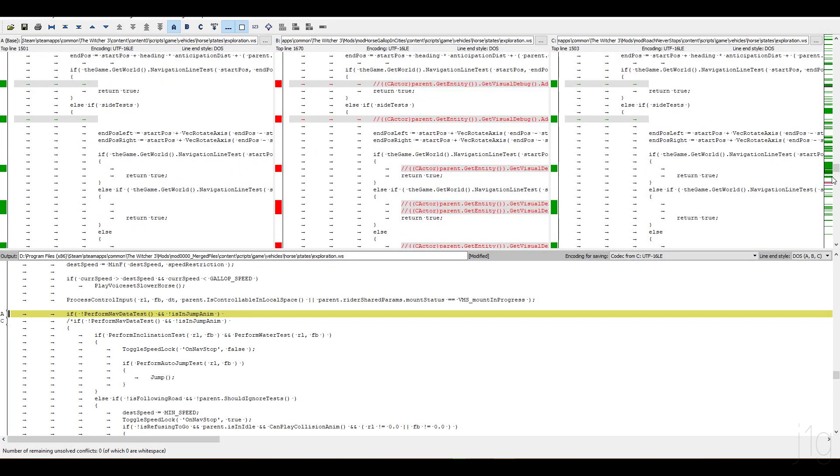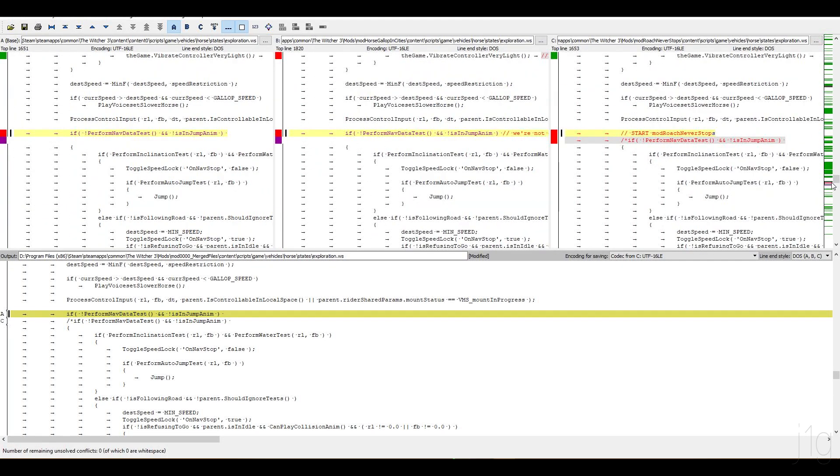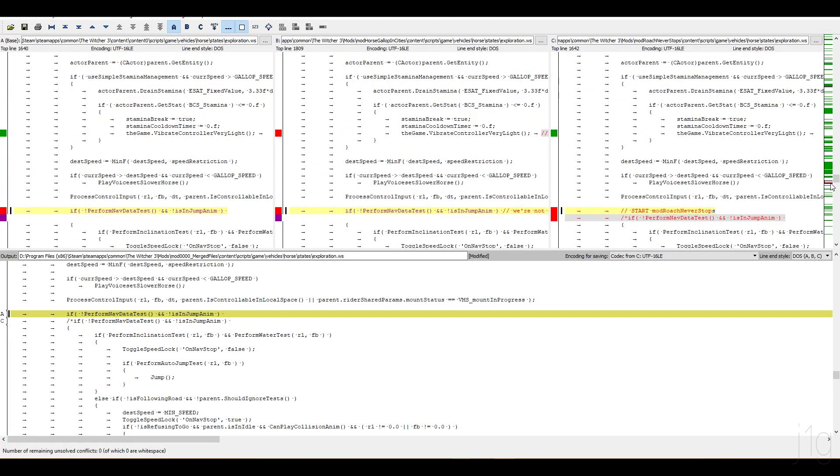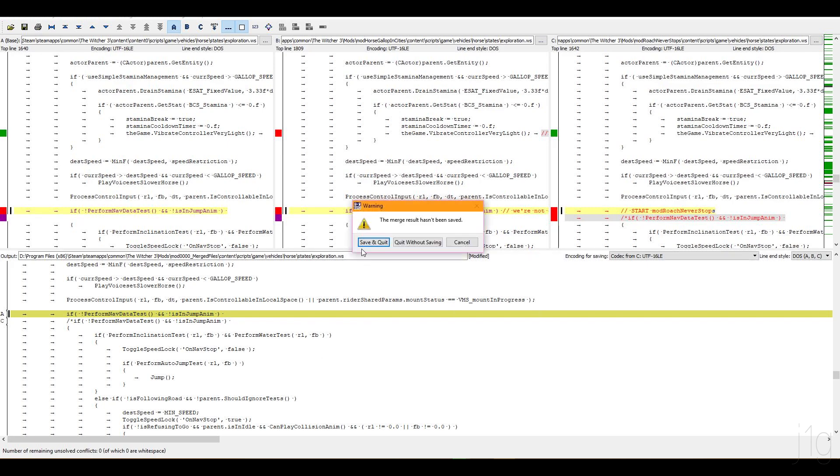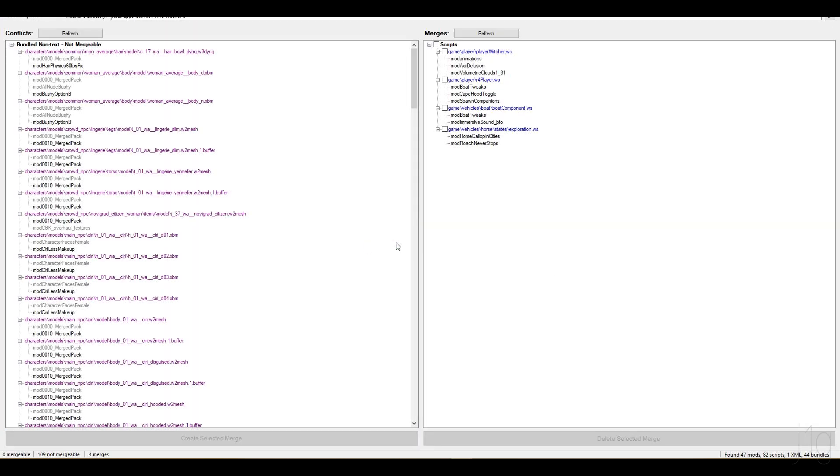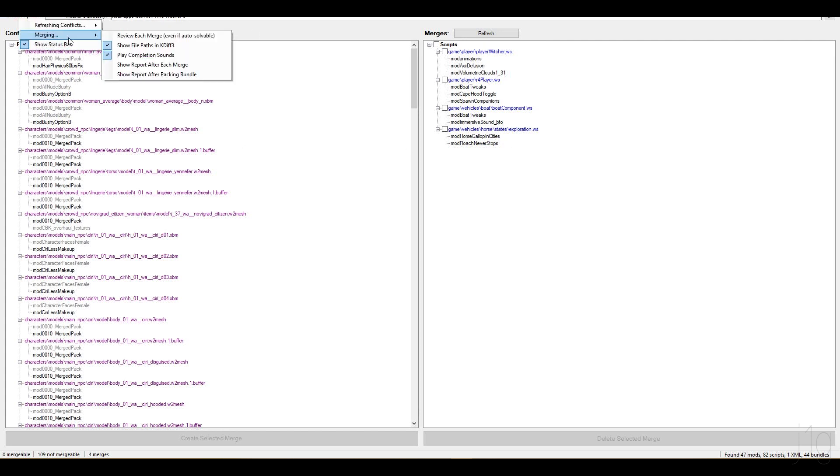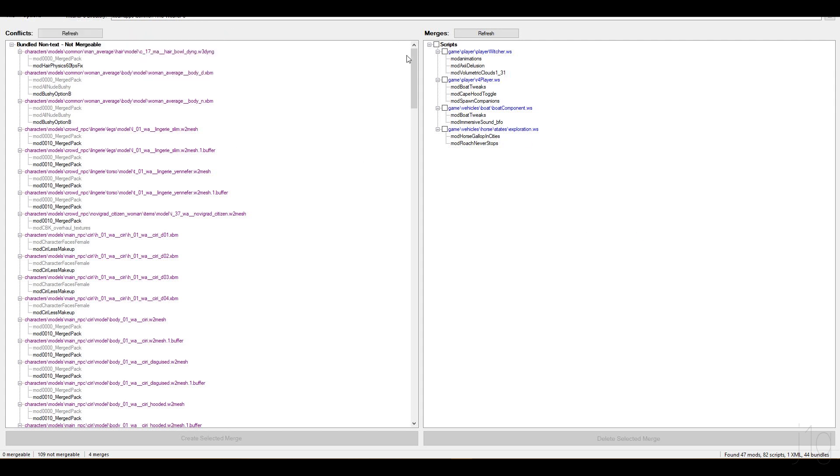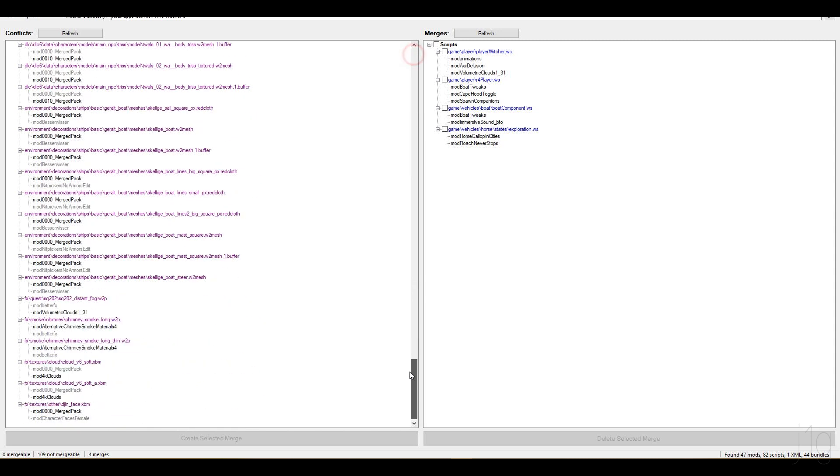And this one is solved, so we can just click X, save and quit, and we're done. No more conflicts. And as I said, if that program does not open for you, then just click on options, merging, and show file paths in KDIFF3. And once that is done, and everything is in the order you want, as well as on this side, you are done.